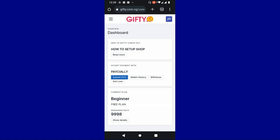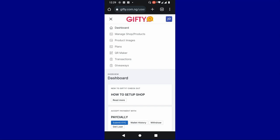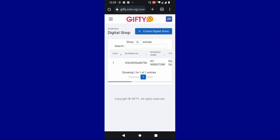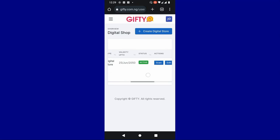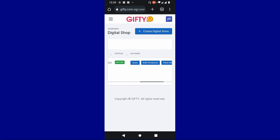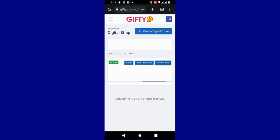I am on the mobile version of the store right now. This is the account we created on the desktop. I want to show you how the store works, how you get your link, and how your customer will order for your product. You click on the menu here, then click on manage shop or product. This is the store we created. Validity is to 25 June 2050 — it is free. To get the link to your store, you tap on view shop, then you can copy your link right here.